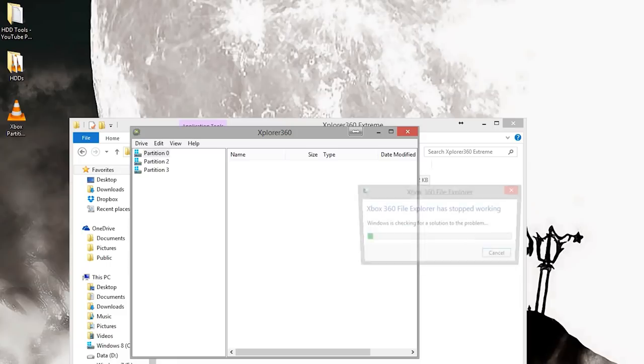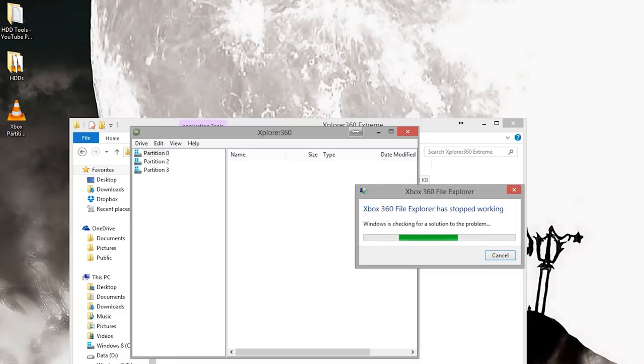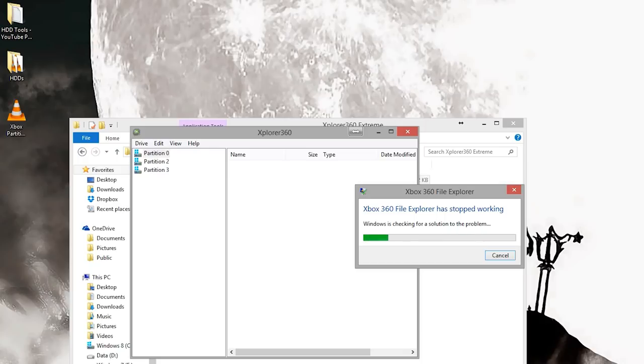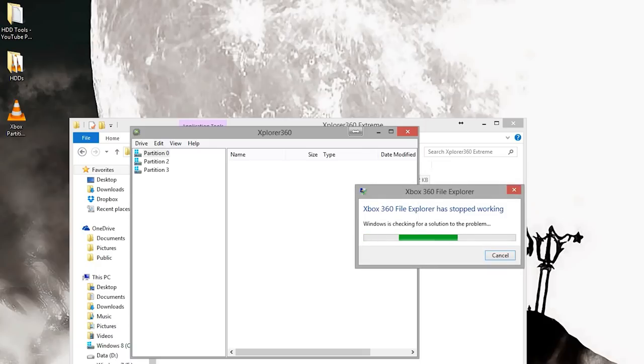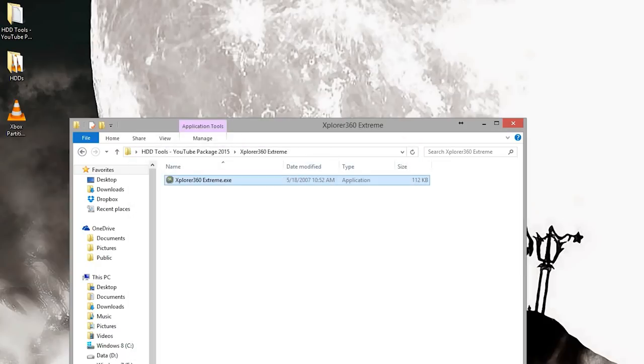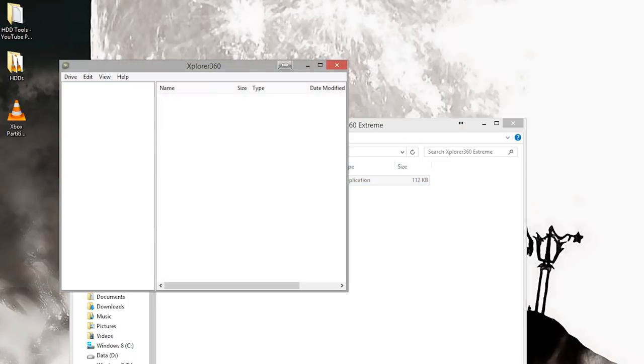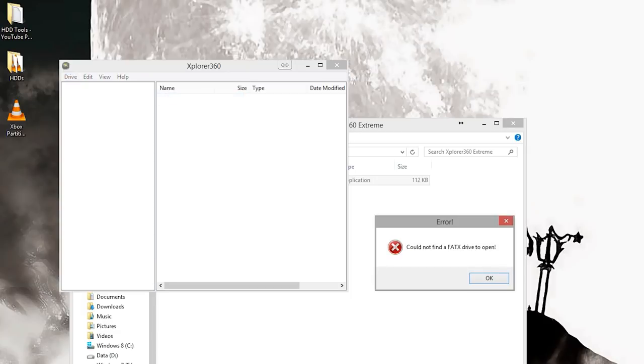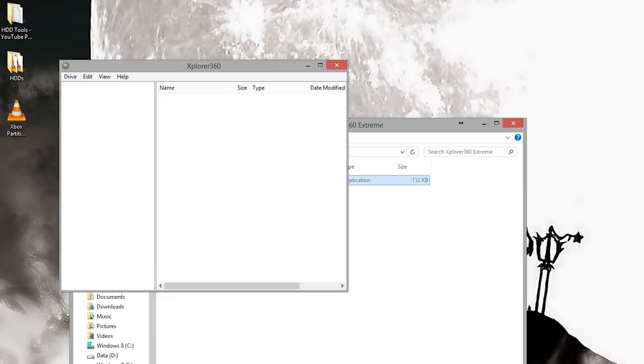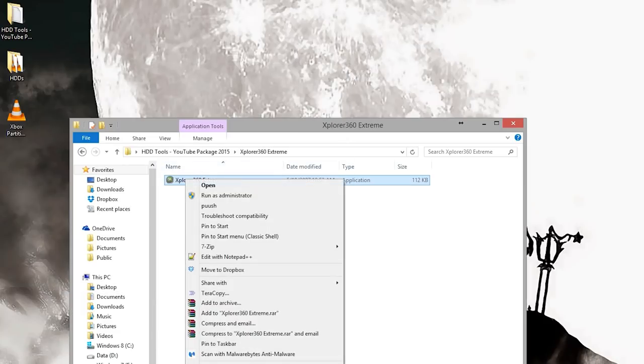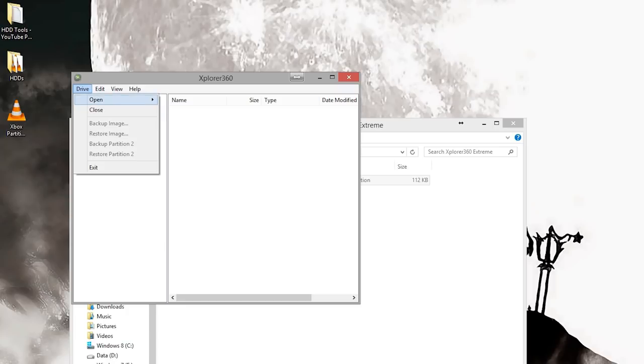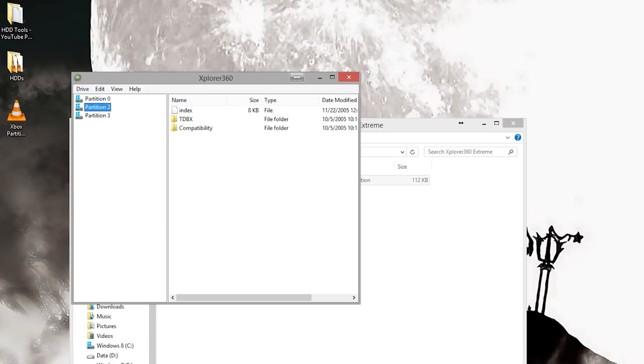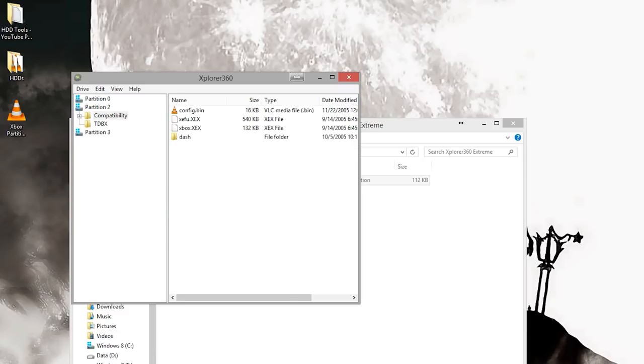When you have your drive open, you want to go to drive, hit restore partition two and find your partition two. Once you load up partition two, it's going to restore it. Mine's going really fast because I have it hooked up to a USB 3 enclosure. Open up your drive again. You can go to partition two and as you can see, your TDBX and compatibility are right there, which they were not before.